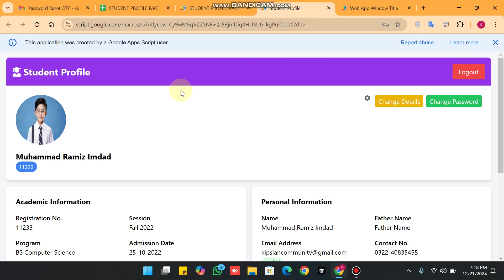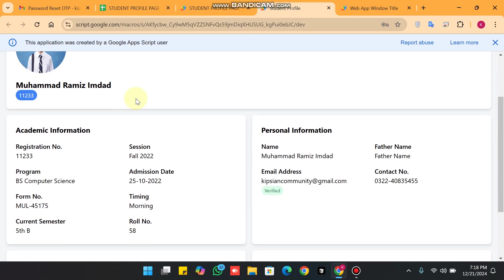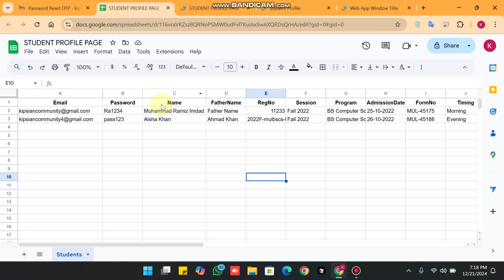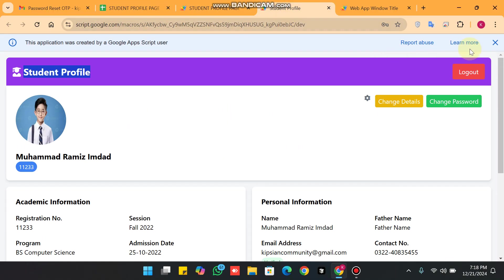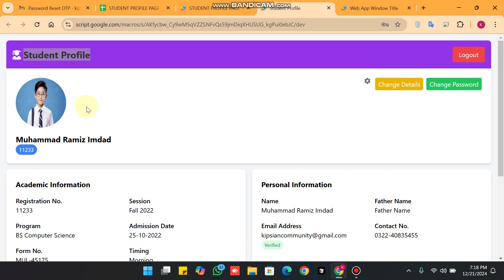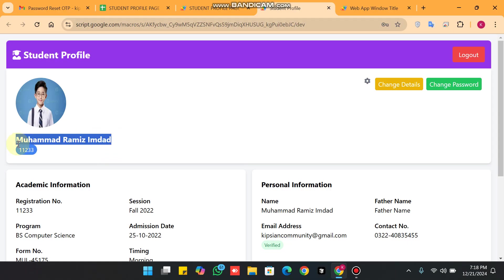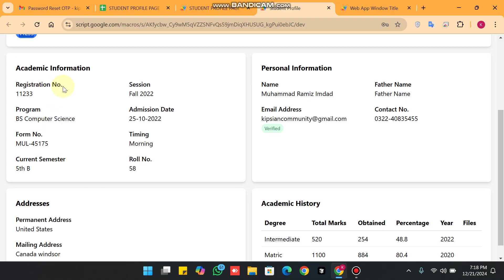Welcome back. In today's video I am going to show you this student profile management system using Google Sheets database and AppScript web app. On our web app you can see it is a student profile system where you will see the student name, student registration number, their academic information, and their personal information.